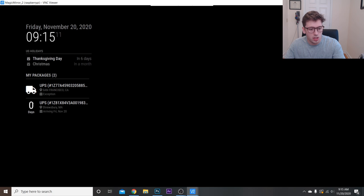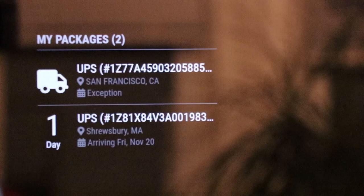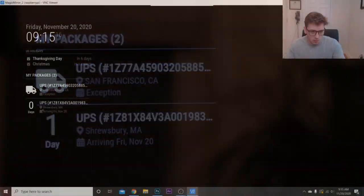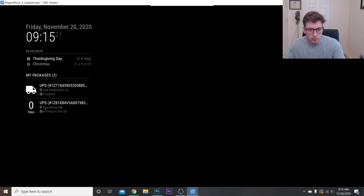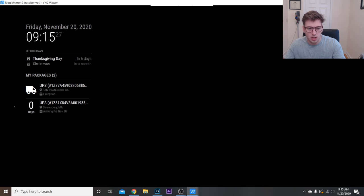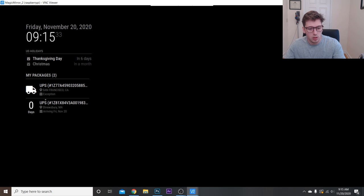This one I actually have an Amazon delivery that's actually coming in today. So it'll actually tell you, like yesterday it would say one day, as you saw in the intro. And actually I'm making the video today, so it's actually coming in today, Friday the 20th. So it tells you where it is currently and how many days till it's going to arrive. So this will just kind of keep updating.